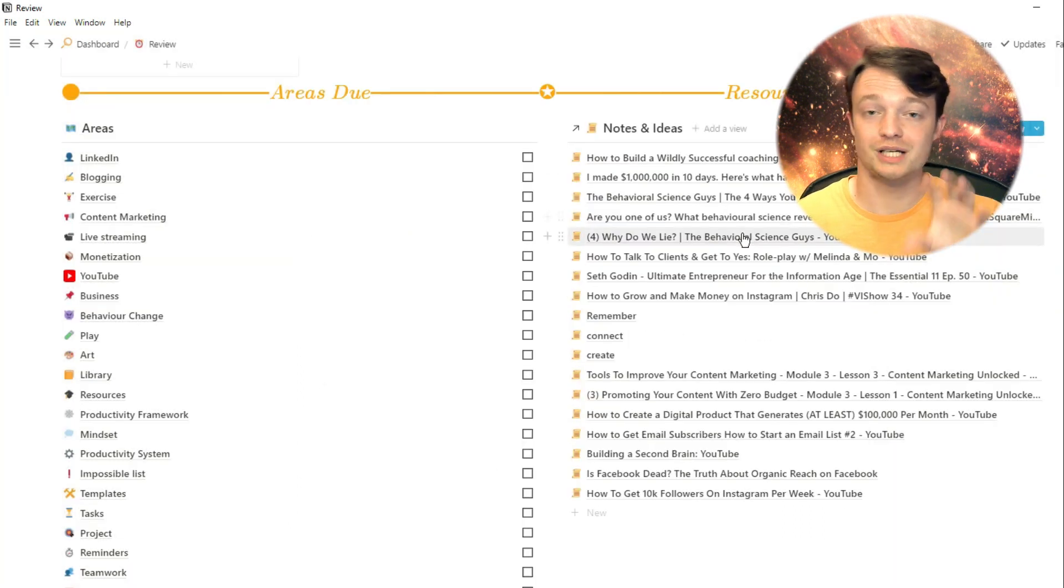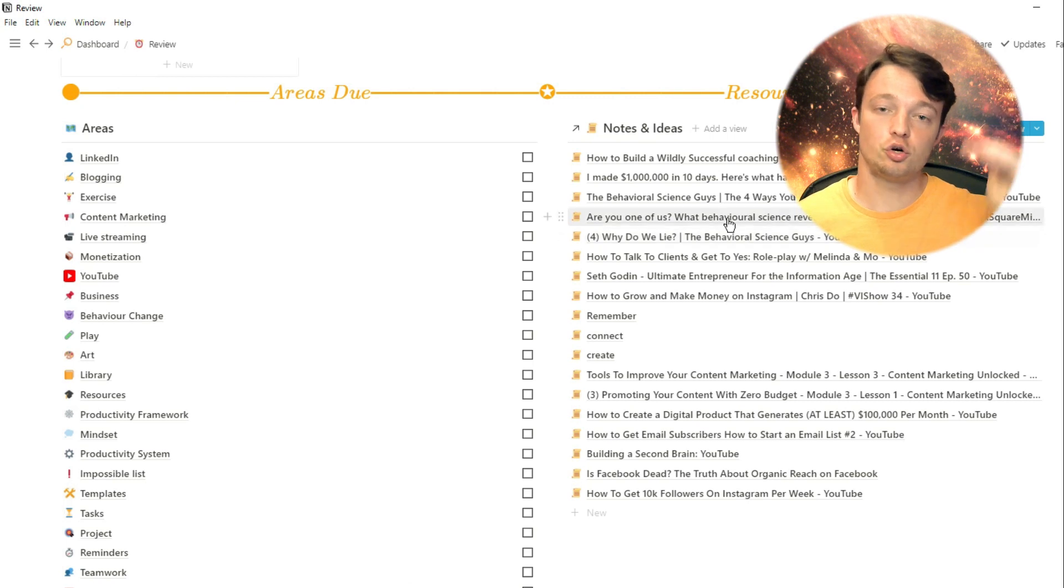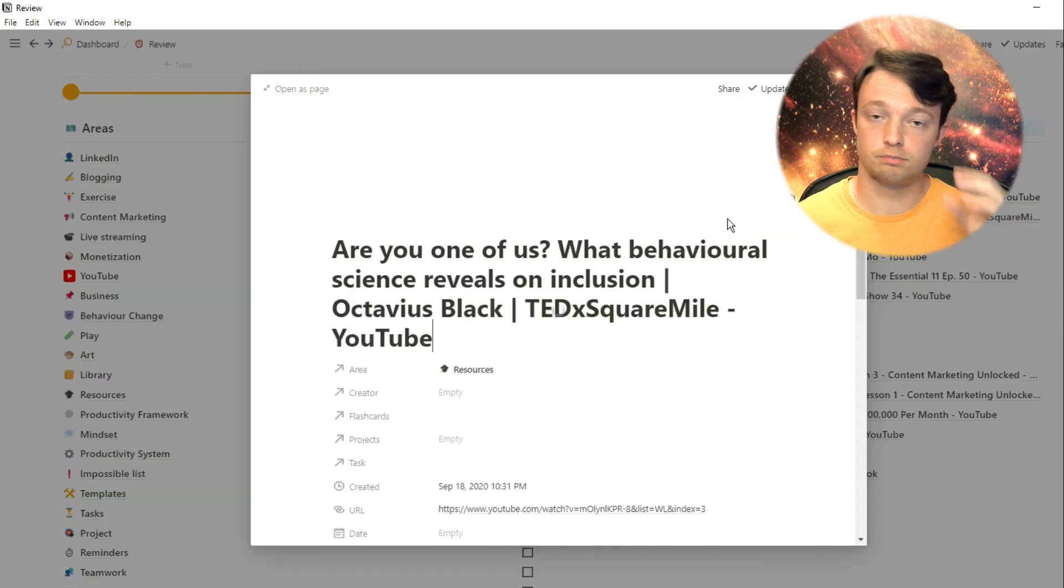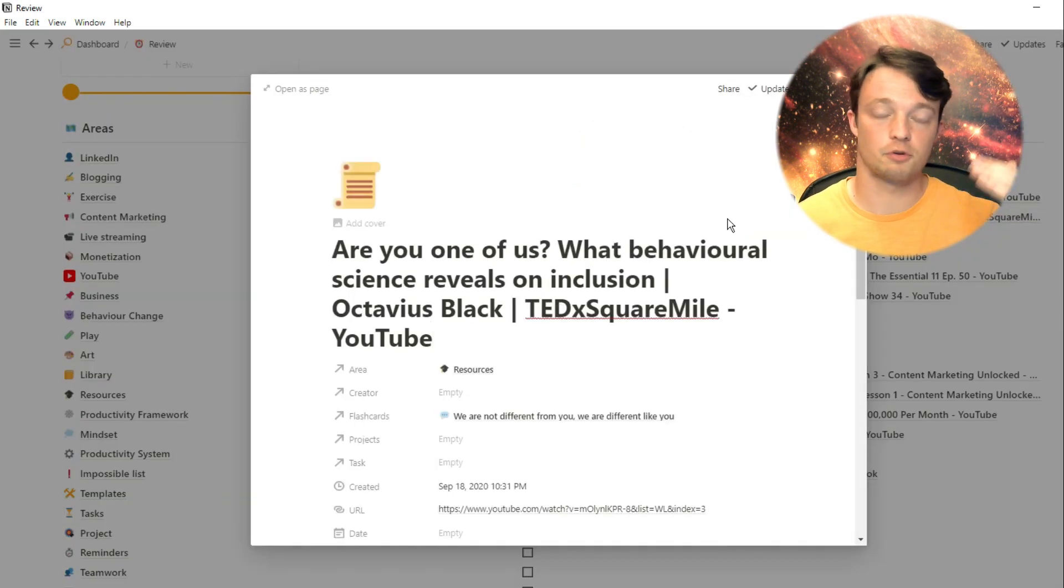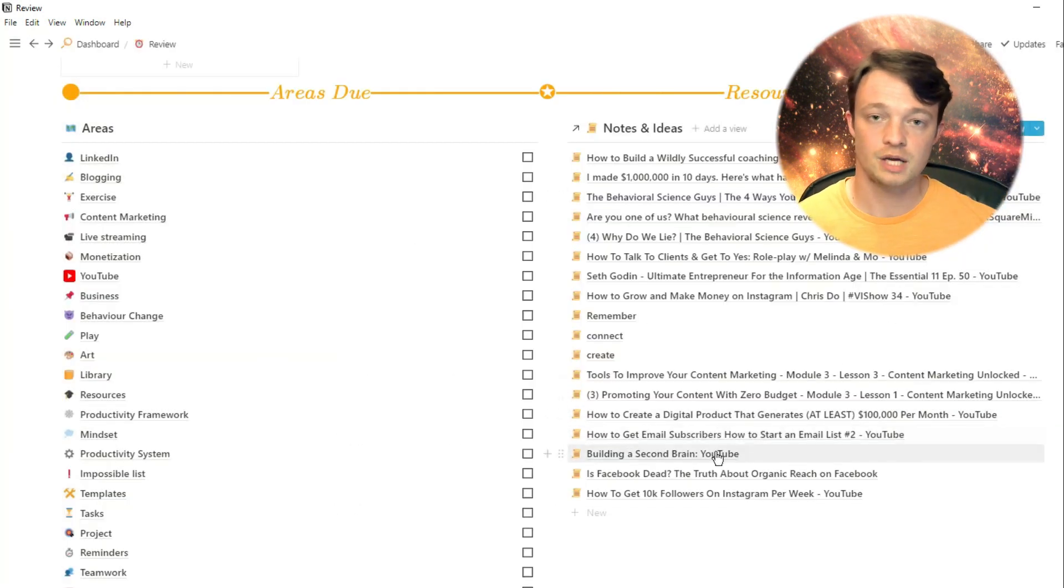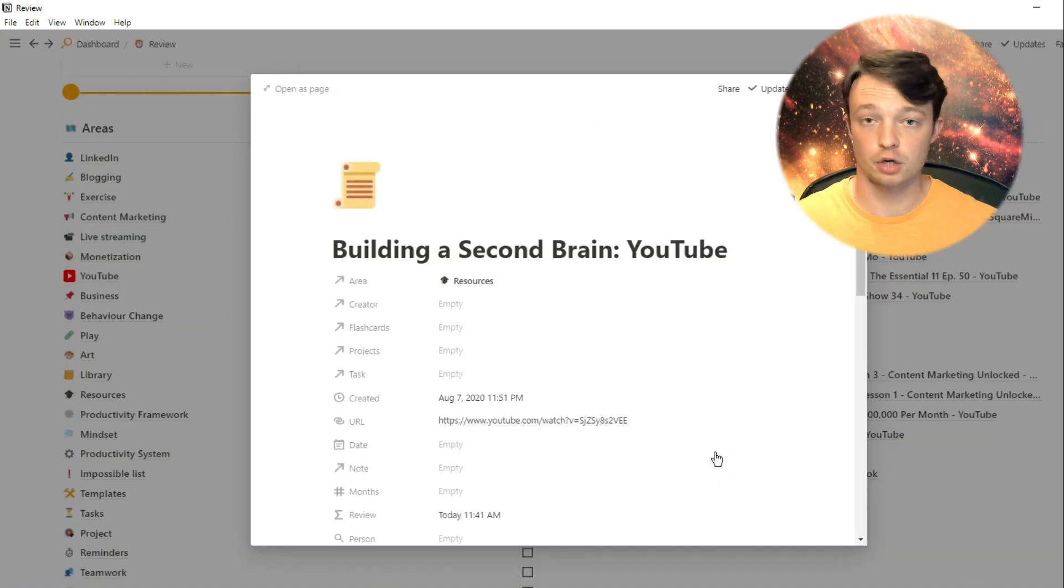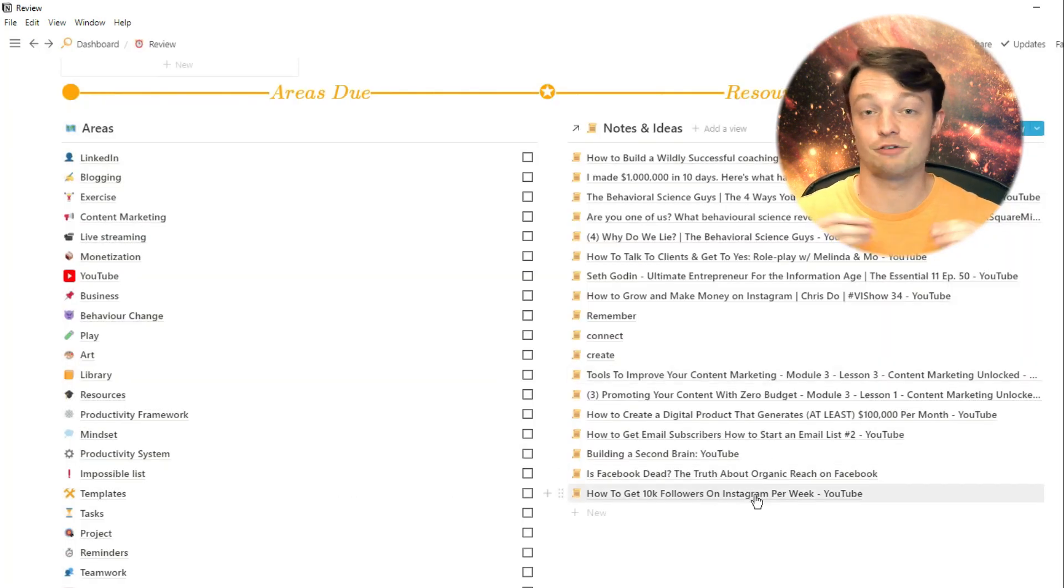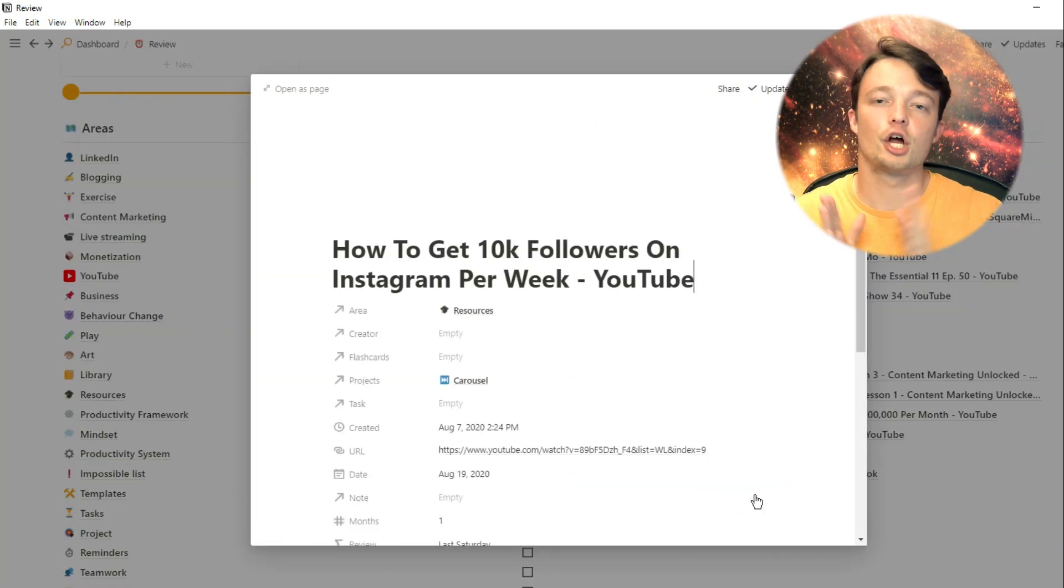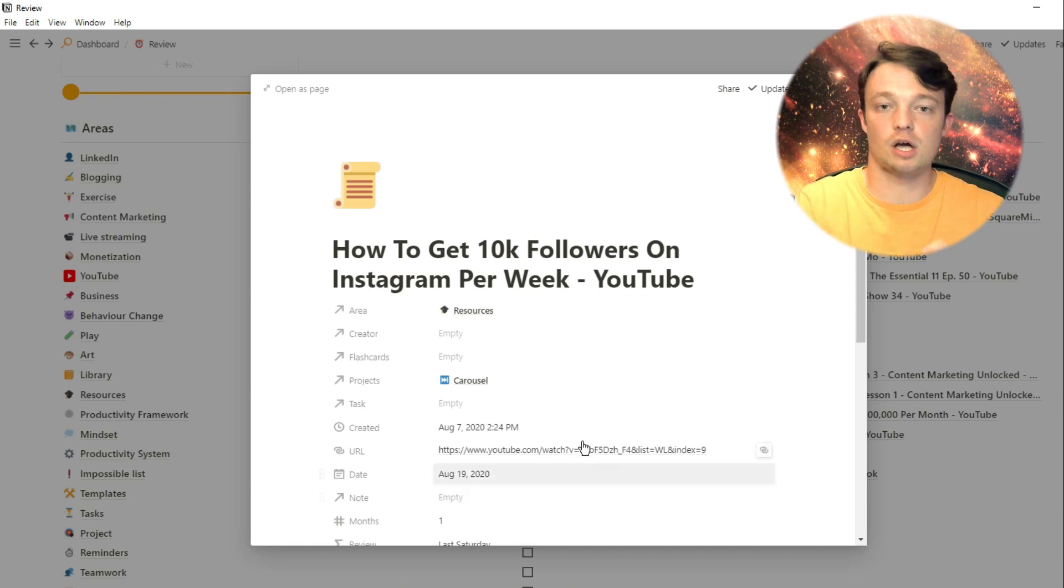But what this resource includes is a load of notes broken down, whether from an article, podcast, video, and they're sorted into smaller notes, tasks, projects, and flashcards that are related to this high-up resource.